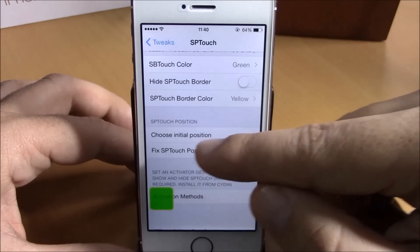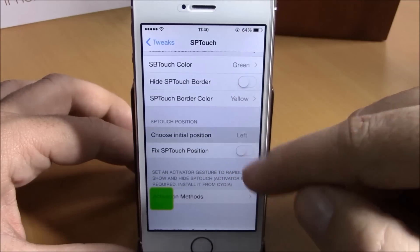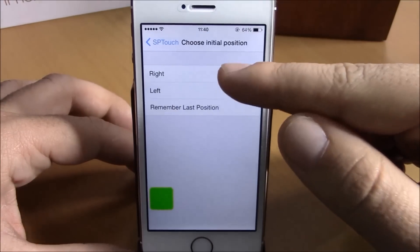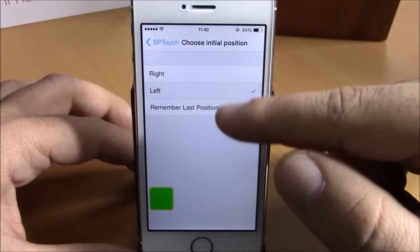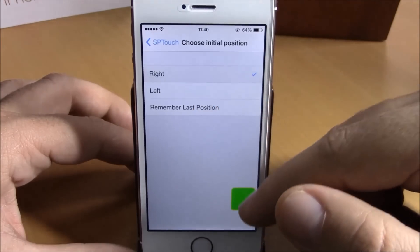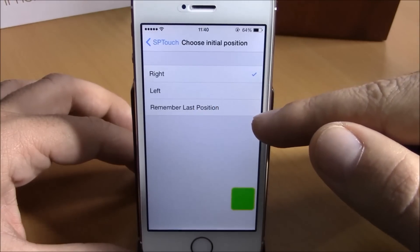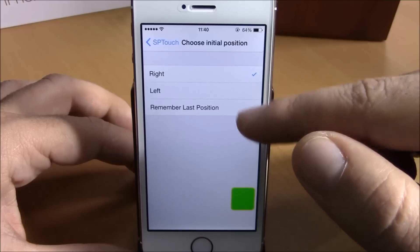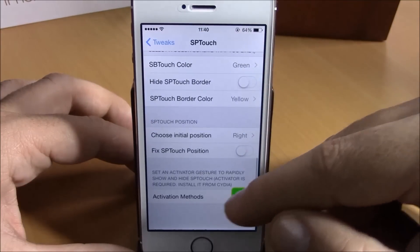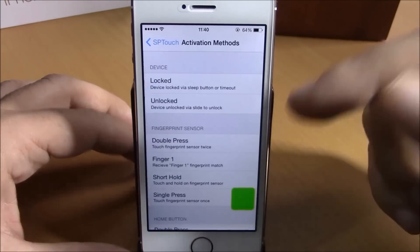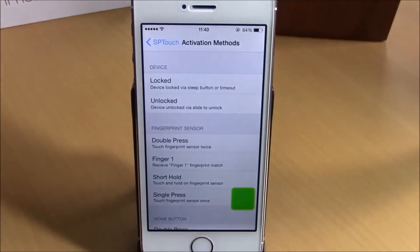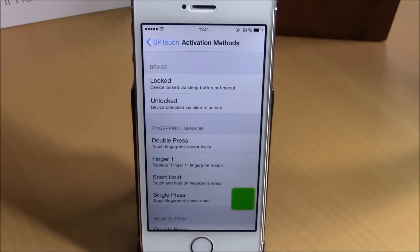Lower down you have 'Choose Initial Position' — you can set the initial position of the tweak on the left side, the right side, or choose to remember the last position. Under Activation Methods, you can set an Activator gesture which you'll use to launch or disable this tweak.